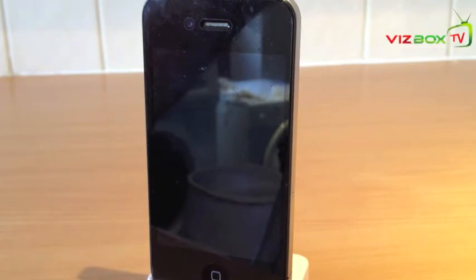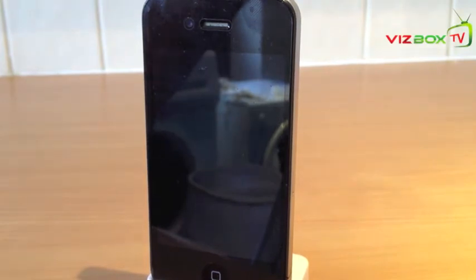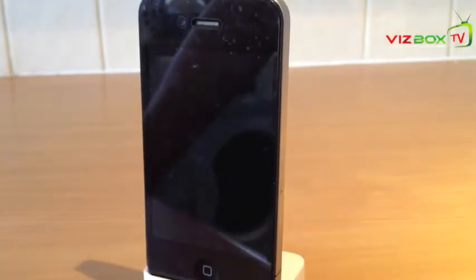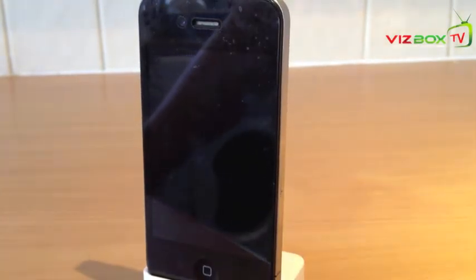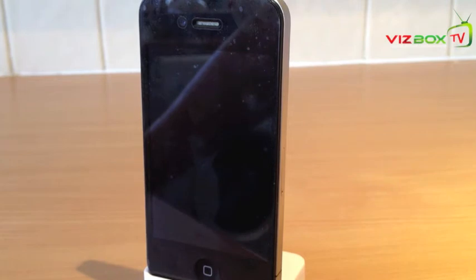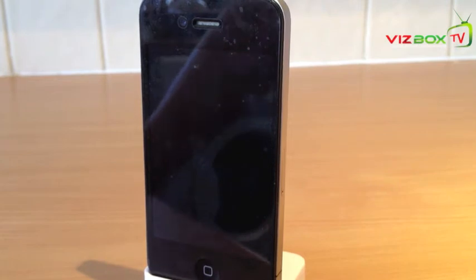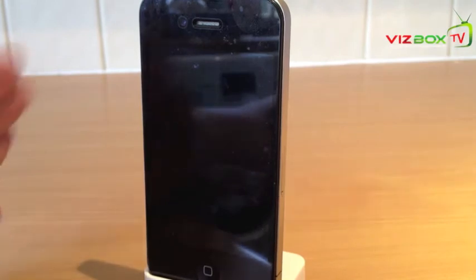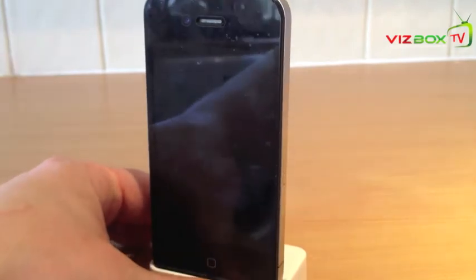Hey guys, Mickey Tech here. Today I'm going to show you how to get iOS 6 features on your iOS 5 device. Obviously iOS 6 is not out until fall. I do have the beta version on my iPhone 4S. This is my iPhone 4, which is jailbroken. You do need to be jailbroken for these features on your iOS 5 device.